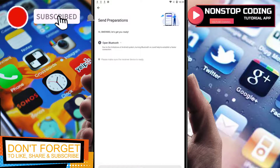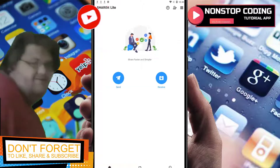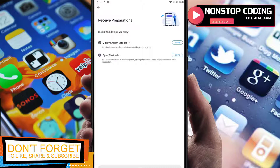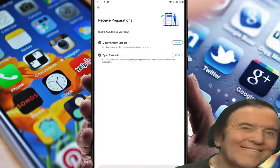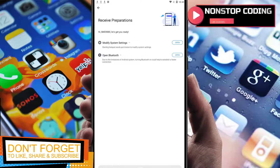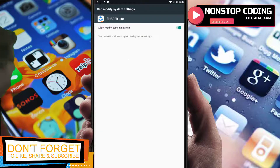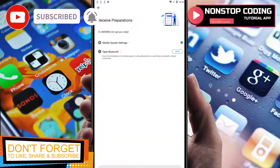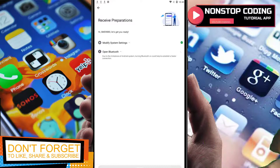On the receive side, it says 'Modify system settings — starting hotspot needs permission to modify system settings.' Open Bluetooth and allow it. This permission allows the app to modify system settings since it's going to receive an application. Your Bluetooth also needs to be turned on for faster speed. The name of your device is smg980.